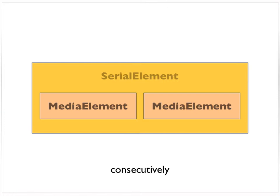So you'll actually find that the word playlist is used somewhat misleadingly in the OSMF documentation. What I just told you is the accurate representation of the feature set. OSMF doesn't technically support playlists, but it does support a lot of playlist-like functionality through the serial element.